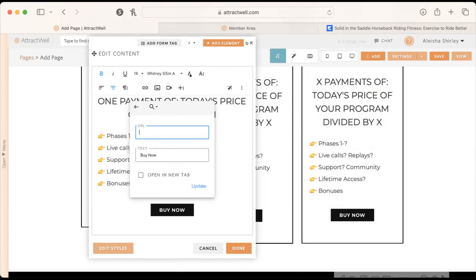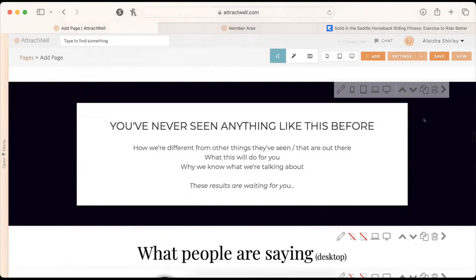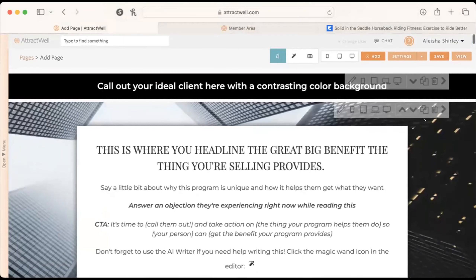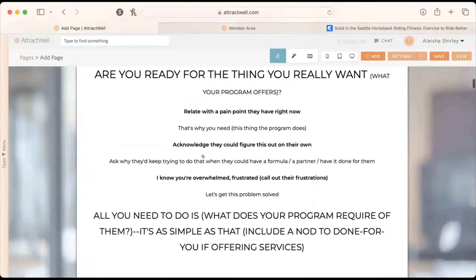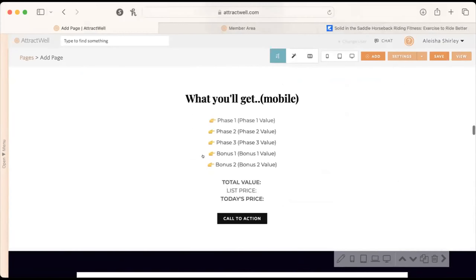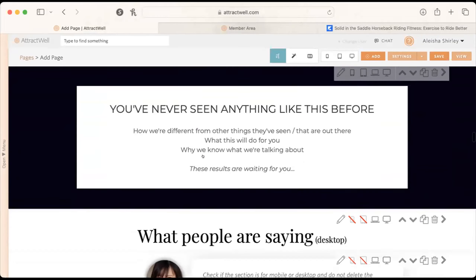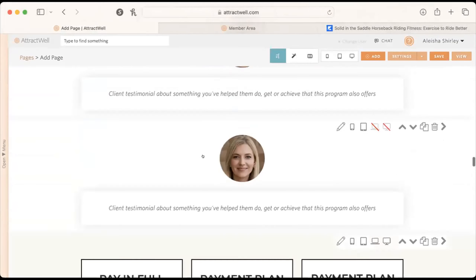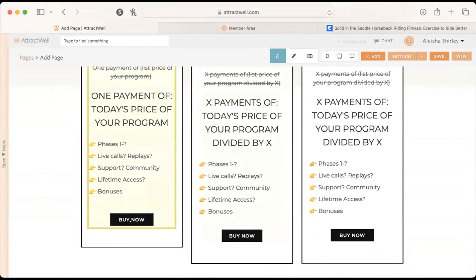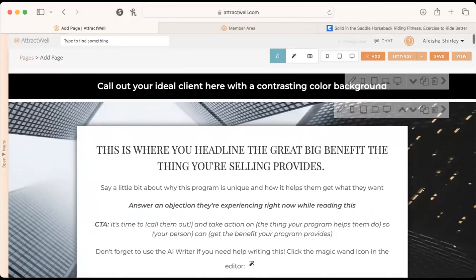For example, if you're selling a program at $300 a month for seven months, set it up in a vault and don't collect payment on the sales page — send them to the vault because it's a recurring payment. Ashley asks if there are any other questions.